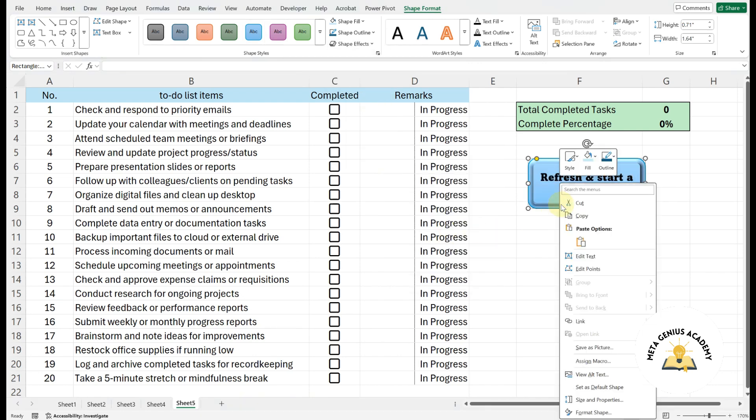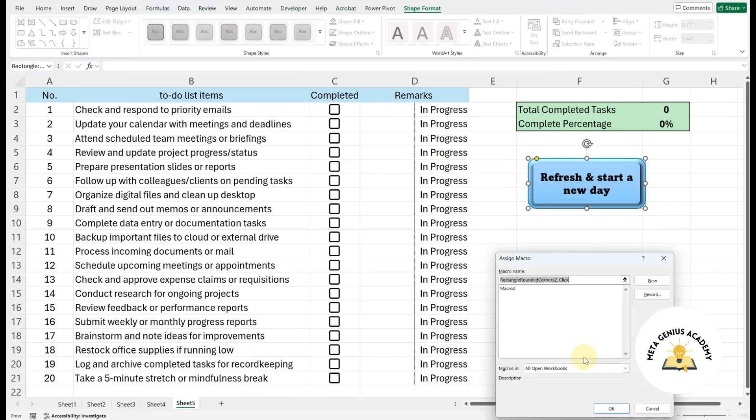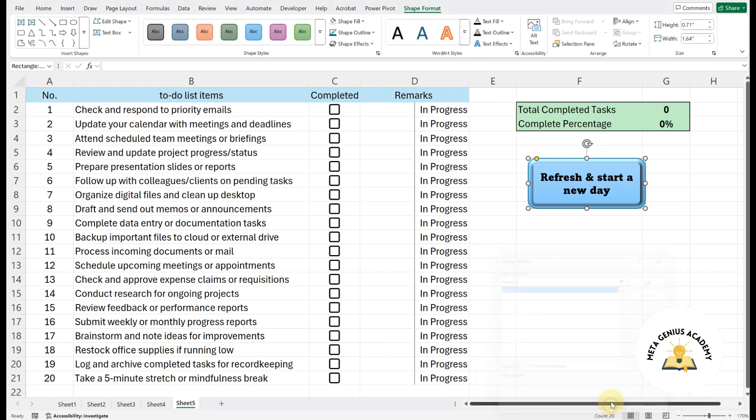Right-click the shape and select Assign Macro. The Assign Macro window will appear. Select the macro we just created, then click OK. And that's it. The button is now linked to your macro.